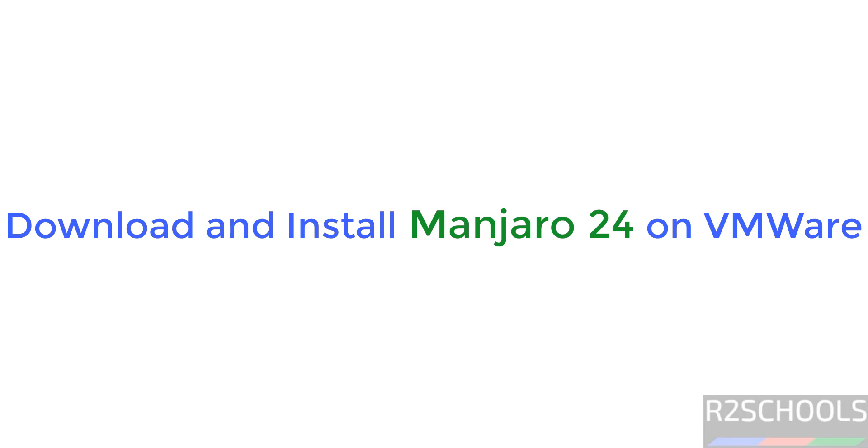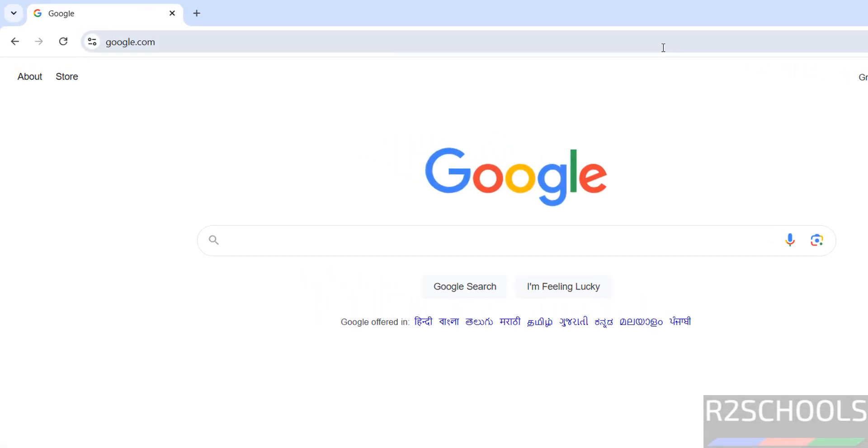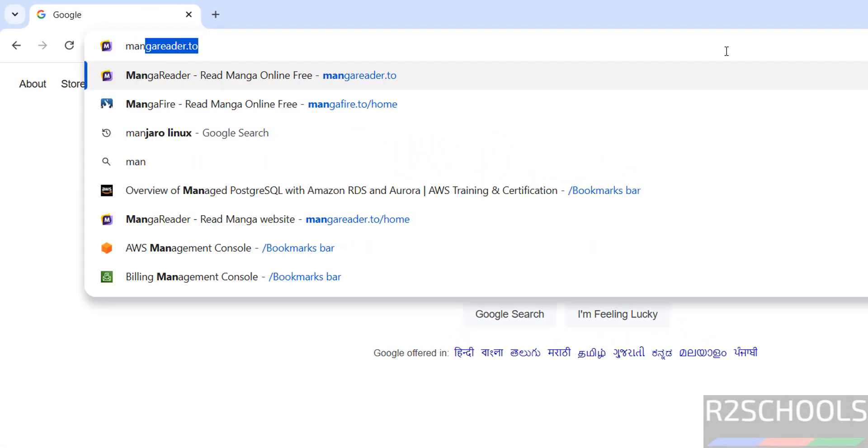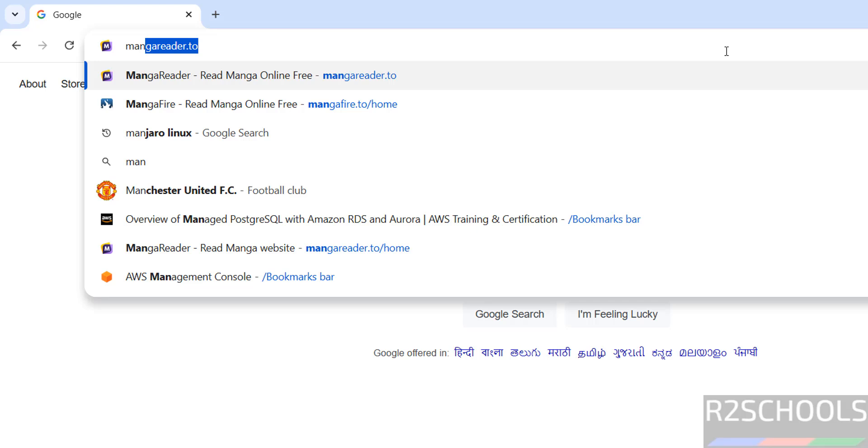Hello guys, in this video we will see how to download and install Manjaro Linux 24 on VMware Workstation. First, go to the Manjaro official website and download it.